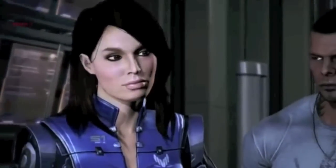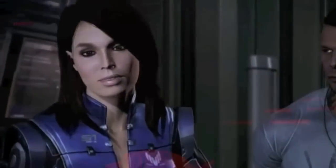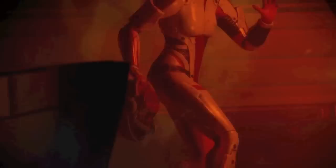Shepard, I'm sorry for what I said back on Horizon. When I lost you two years ago, it tore me up.